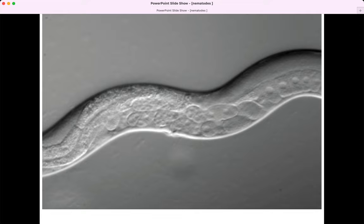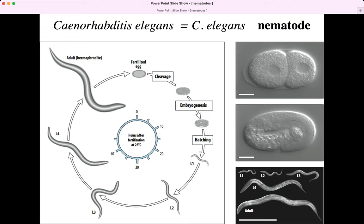Here's their life cycle: you fertilize the egg, it divides, and it goes through larval stages L1, L2, L3, L4, and then adult. It's shedding its skin during that time, similar to a growing caterpillar, because it's very distantly related to arthropods. You can look at it all the time as it's developing.